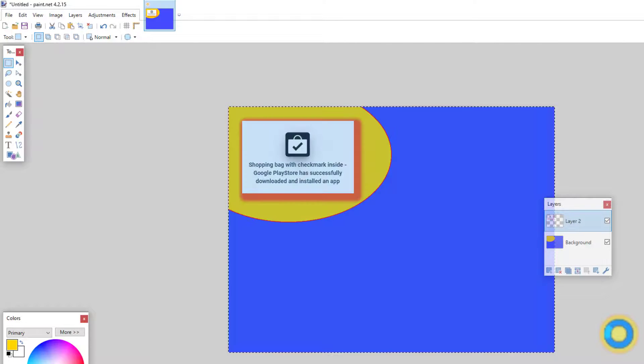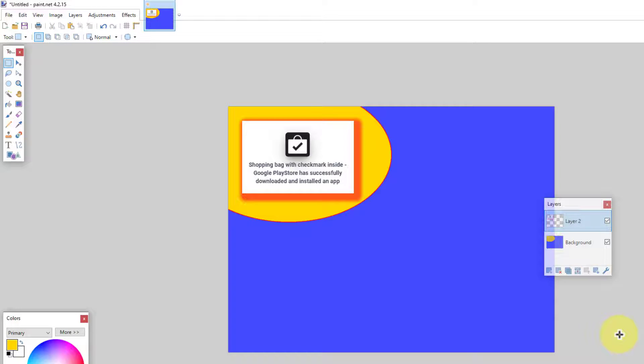Now when I select all, there we go. That is how you do a drop shadow in Paint.net.